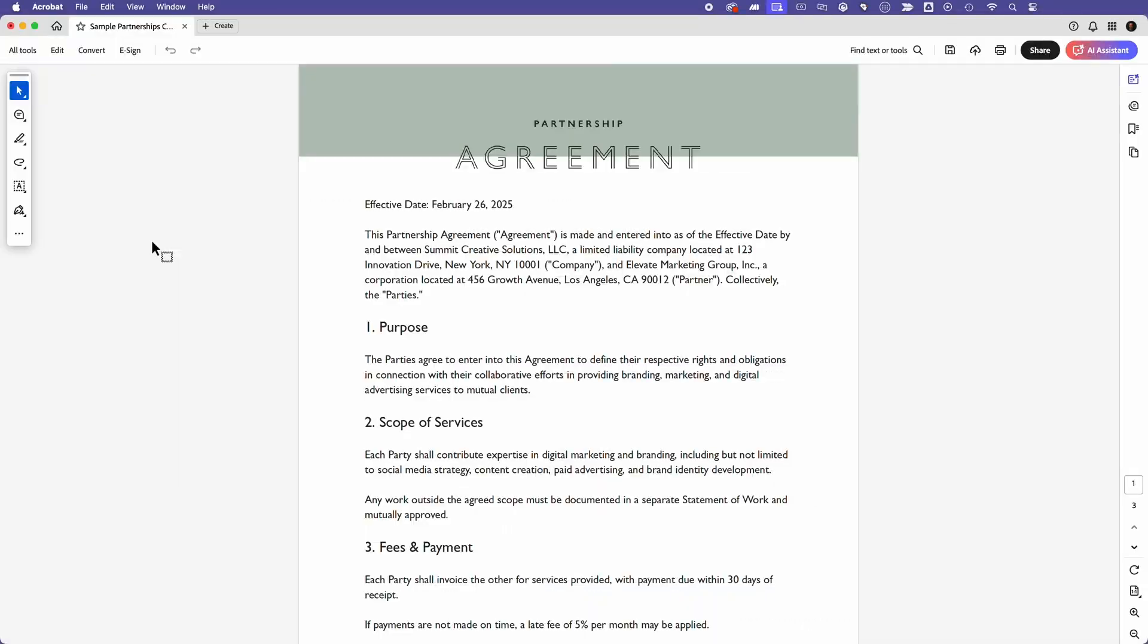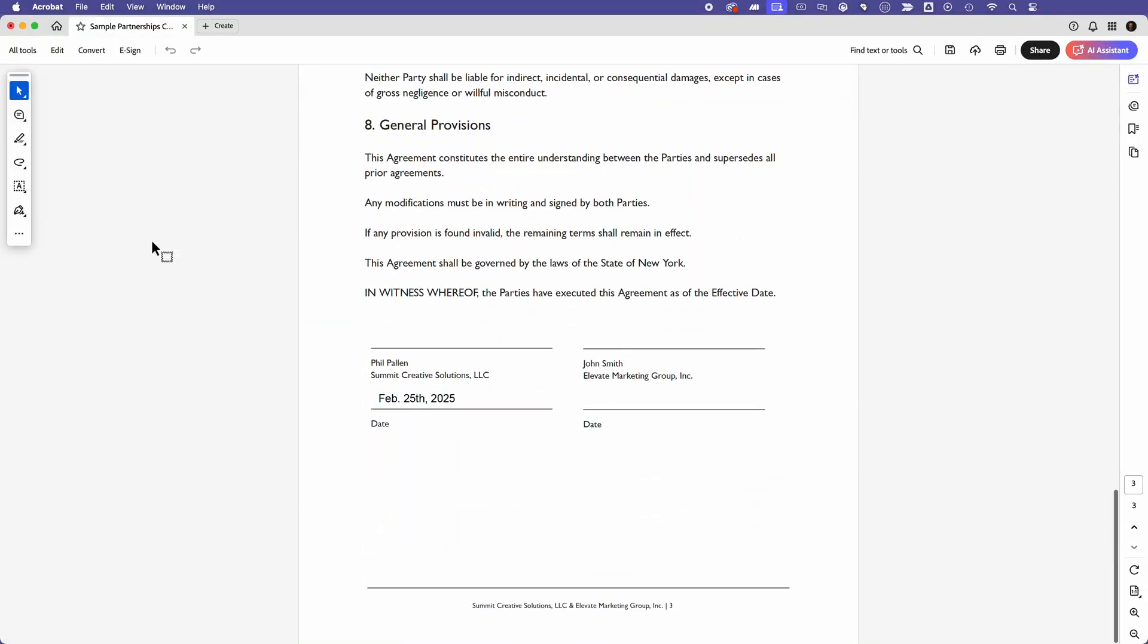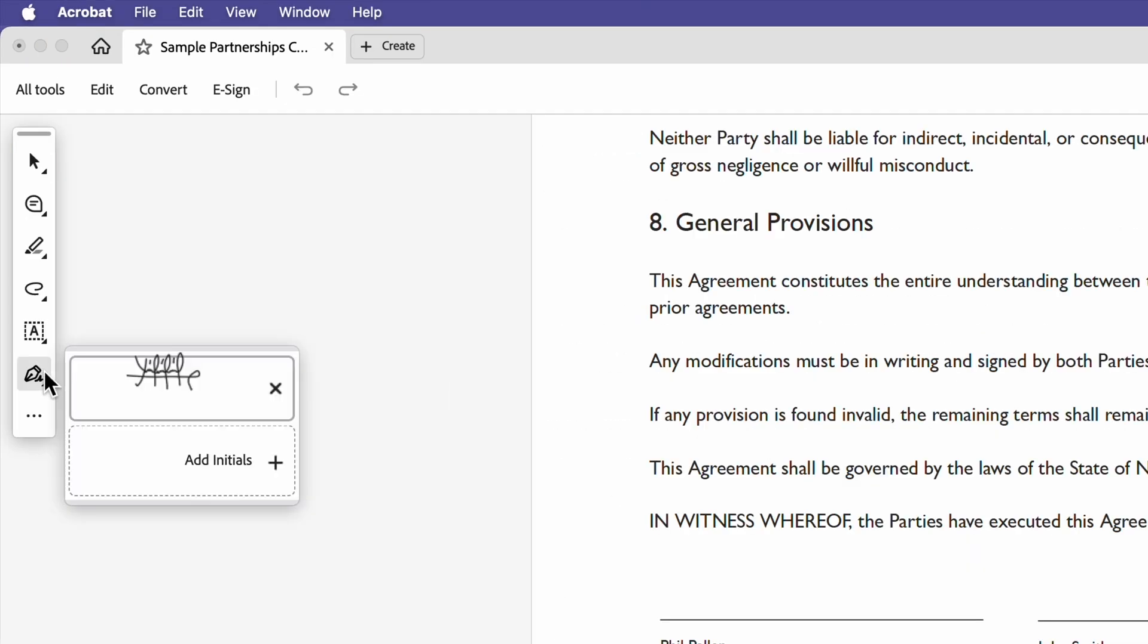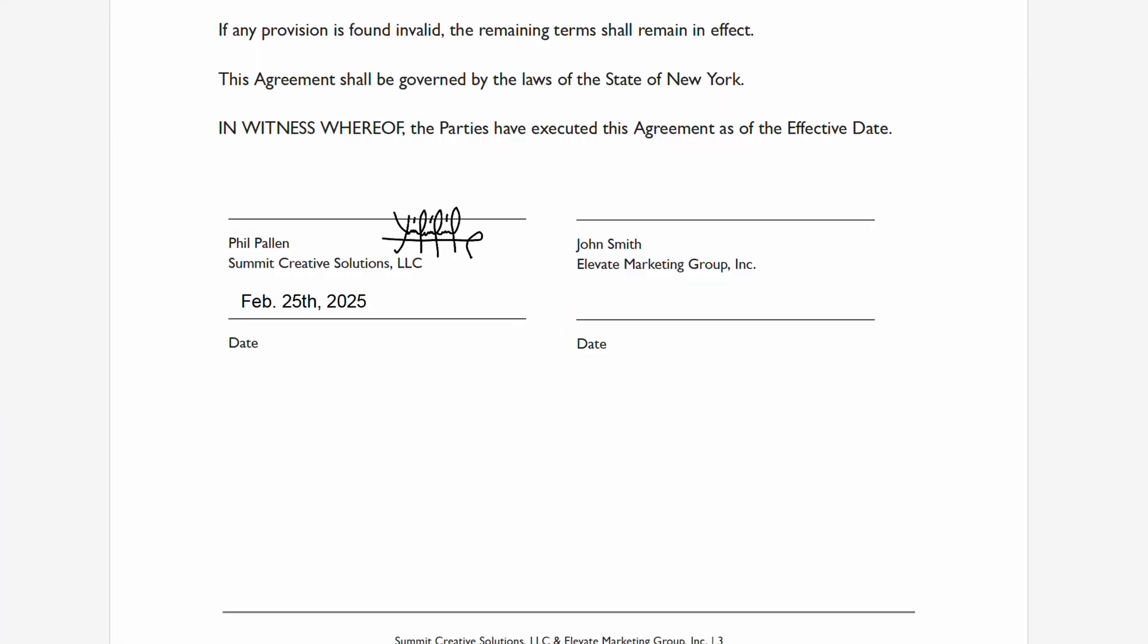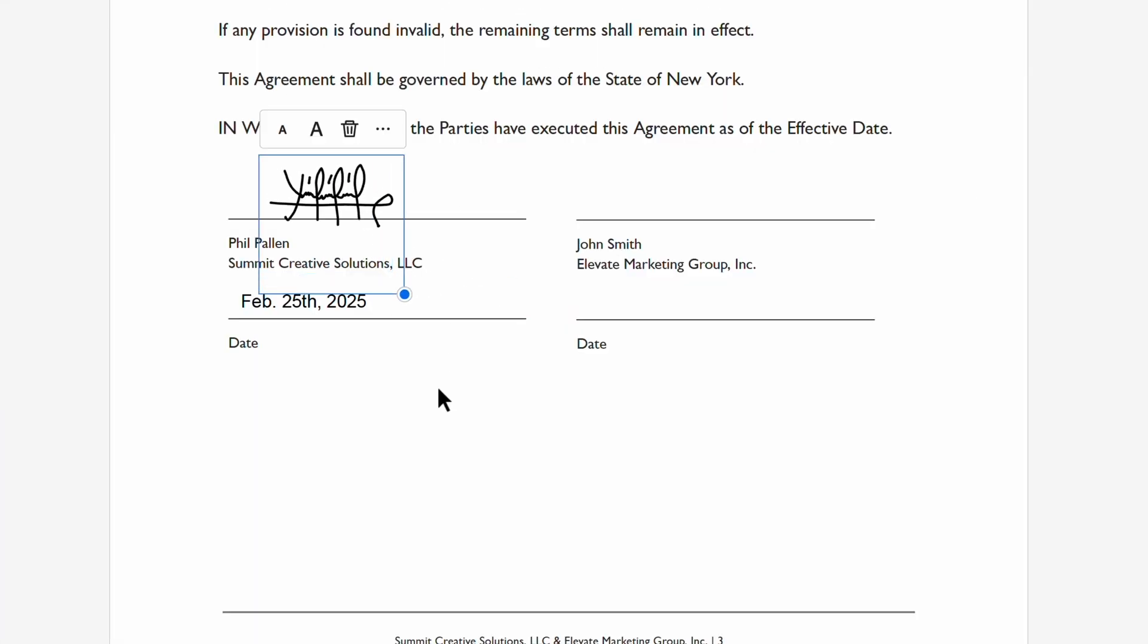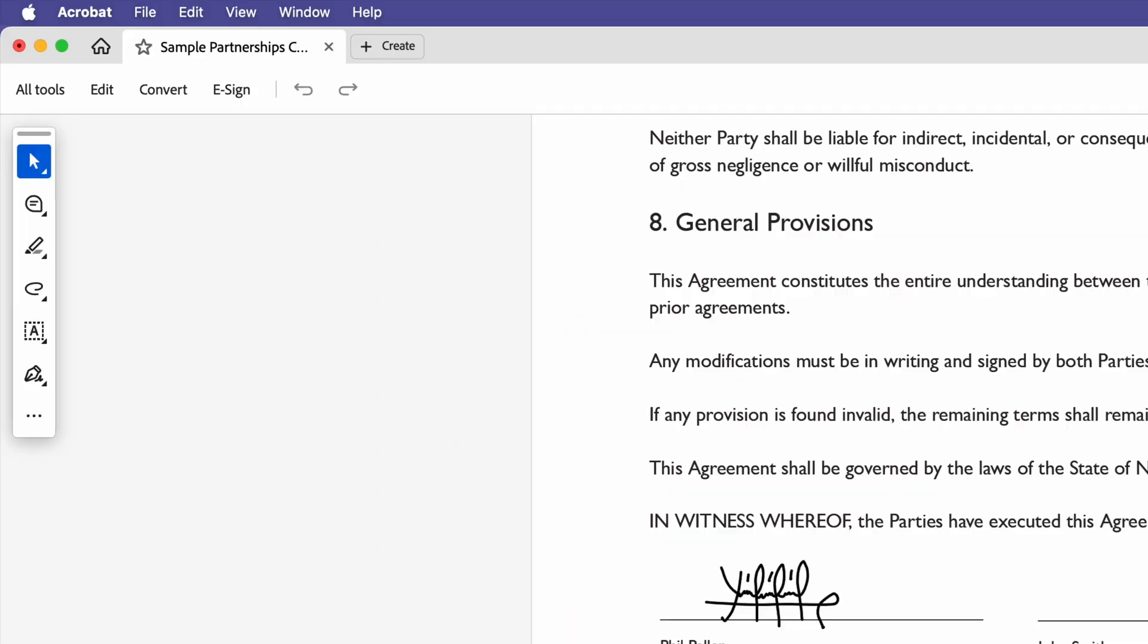Once my review is complete, I can send and or receive the contract for signature directly from Acrobat. No need to download, email, or switch platforms. Just a few clicks and it's sent for review. Or if you're receiving it, it's in your inbox. And once it's signed, it's legally binding. First, I'll add a signature here, which I've got saved in Acrobat for ease. But now let me show you how to send this for signature.